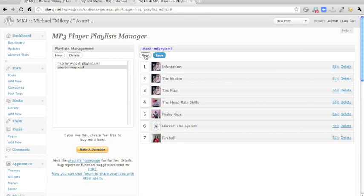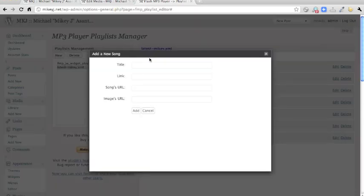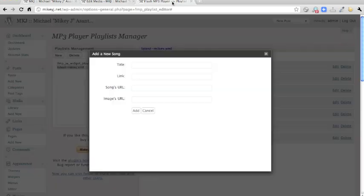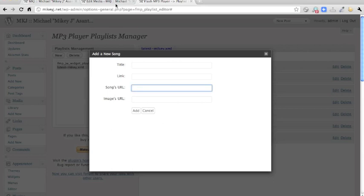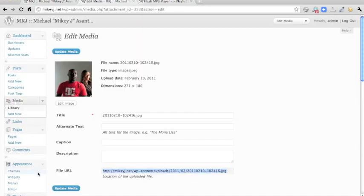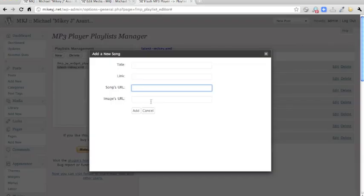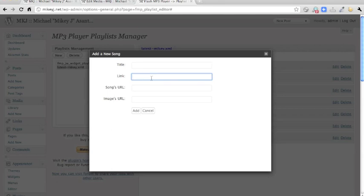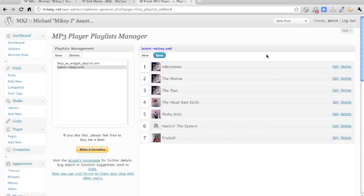But all you have to do is click new, and then get the URL of the MP3, put it in there, and get the URL of the image, and put it in there. And you might want to obviously do a title. And then all you have to do is click add, but unfortunately you have to remember to click save after that as well.